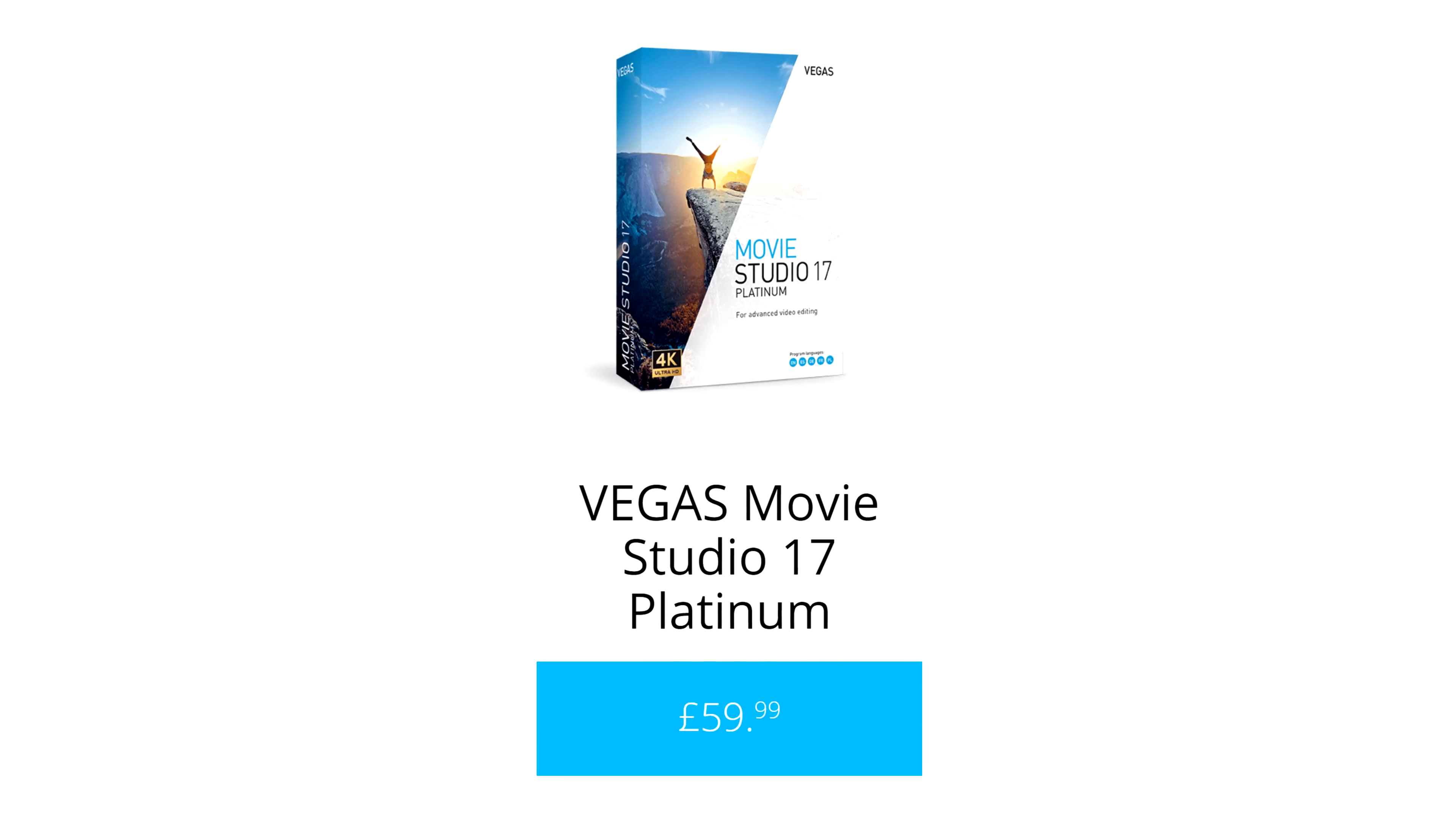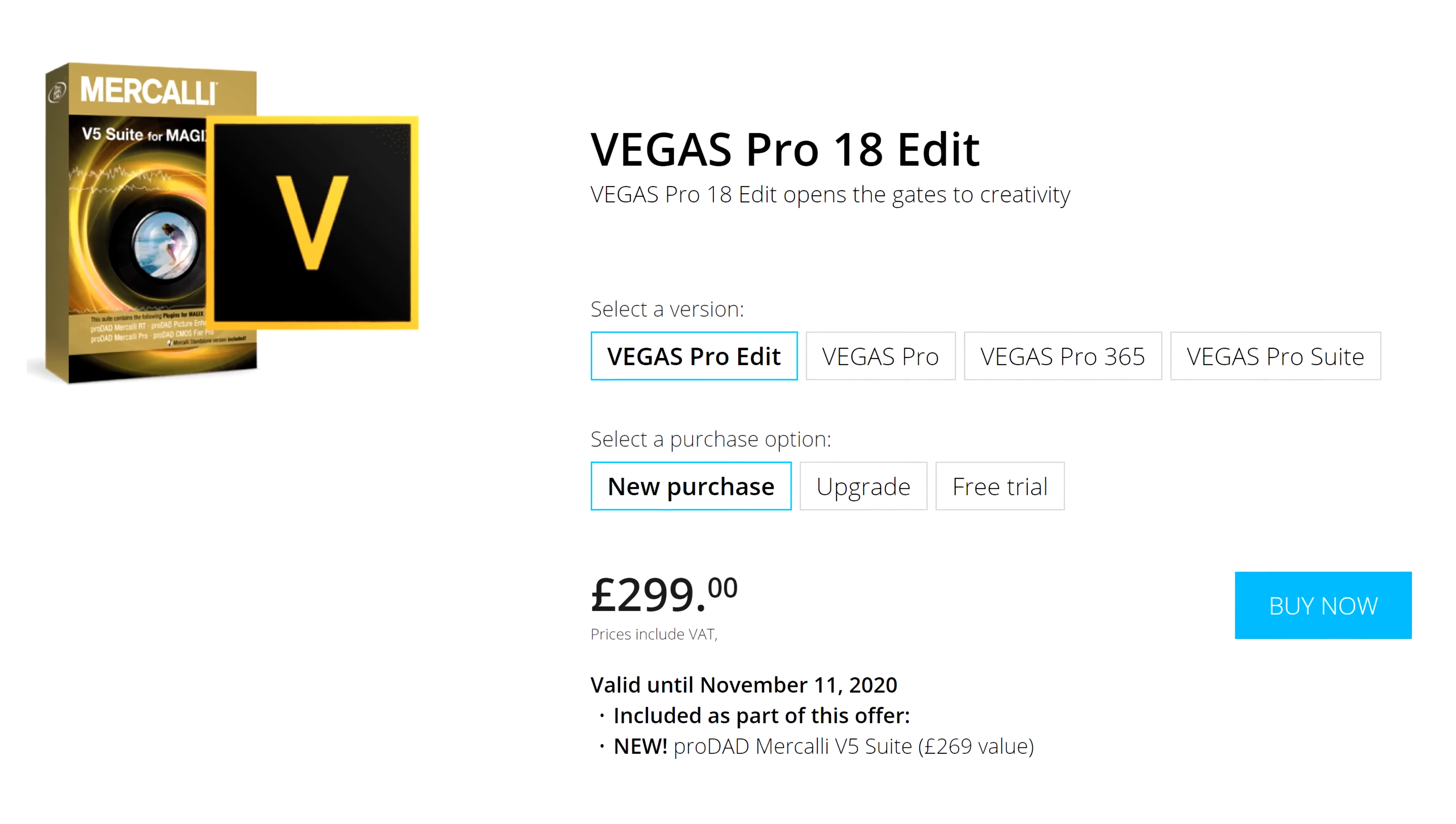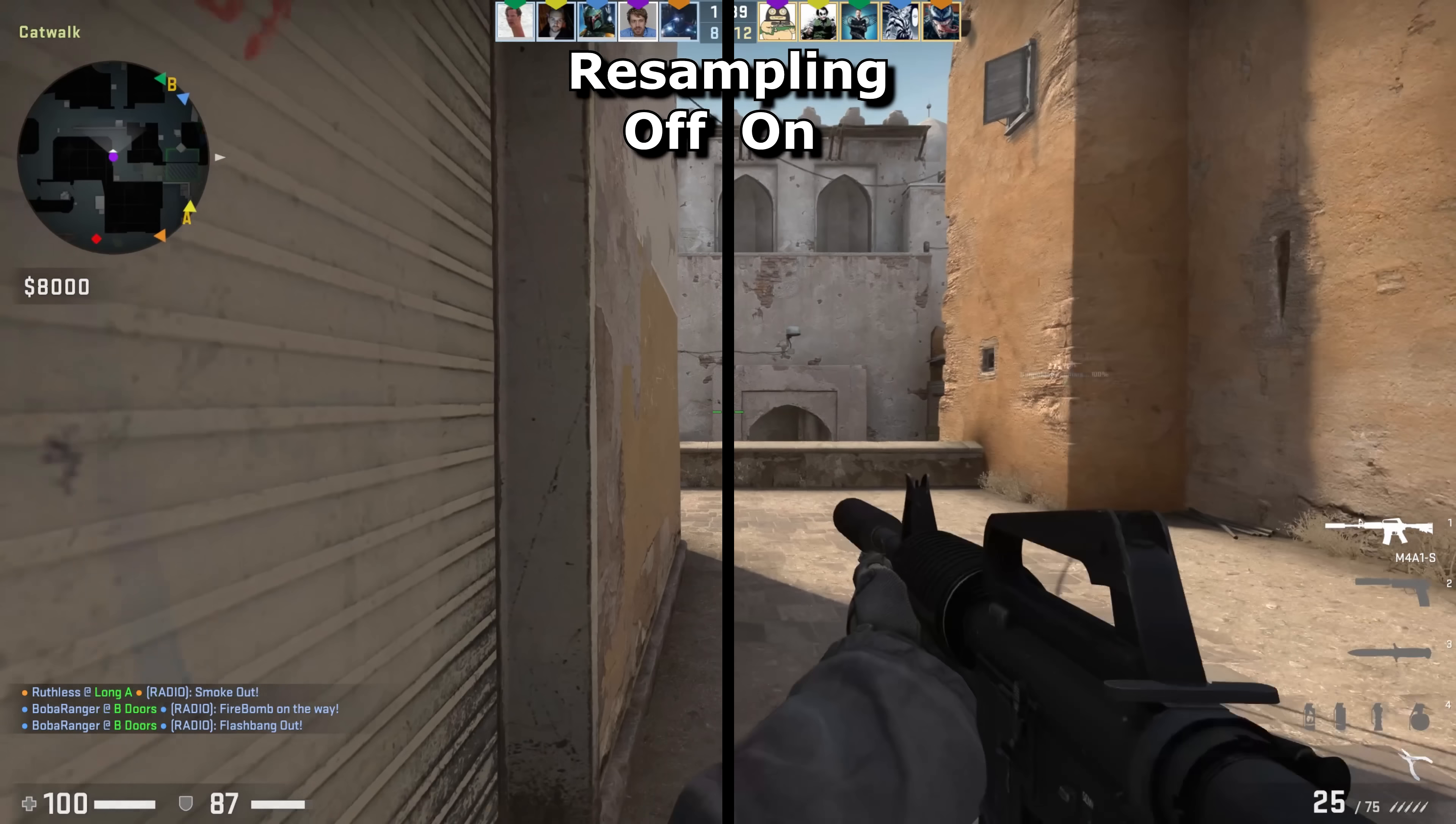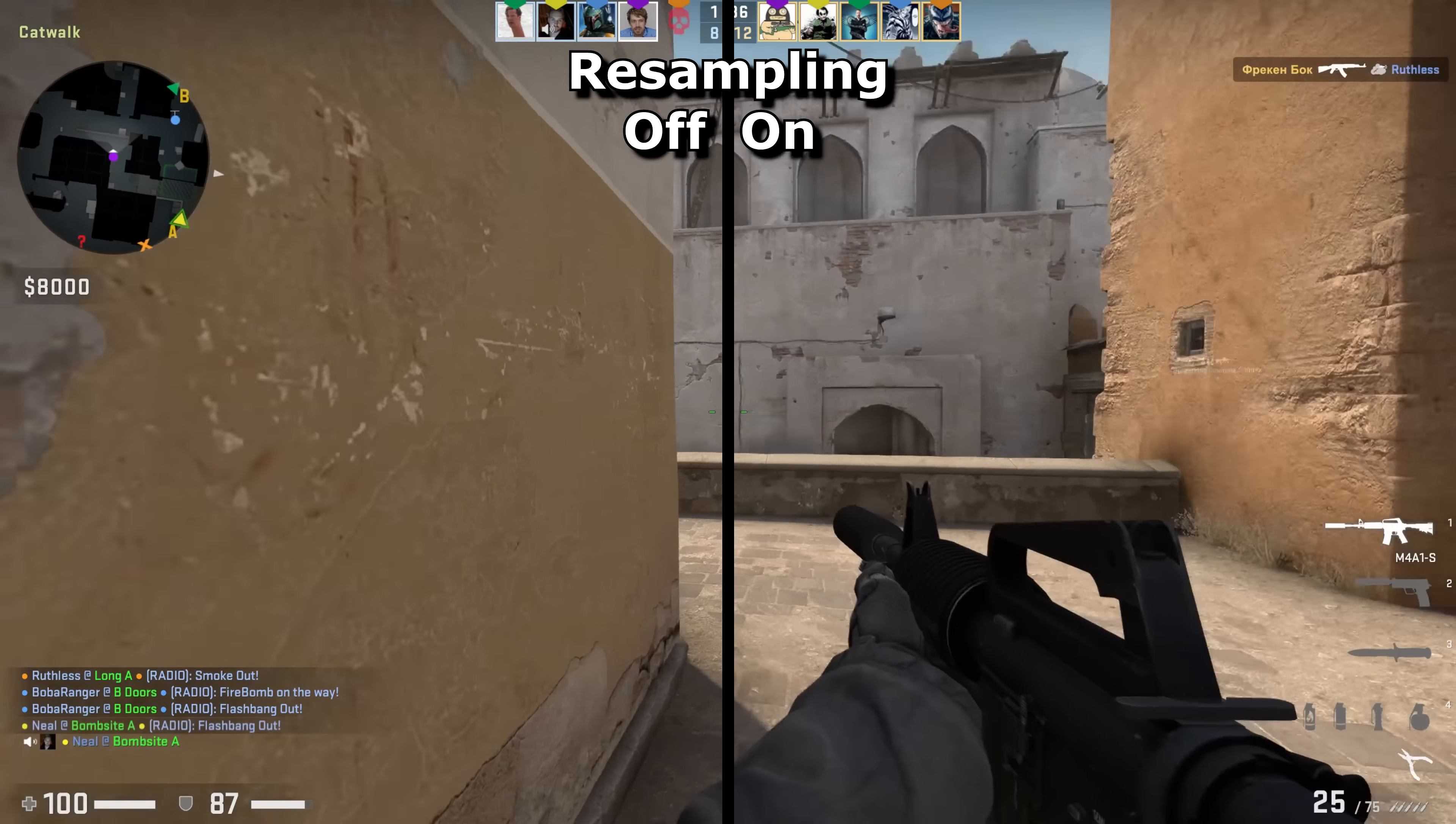So what's the difference between movie studio platinum and Pro? The biggest, most horrendous, most unforgivable omission in movie studio is the resampling. By default, Vegas will blur all of your frames together if they don't exactly match up with the framerate set in the program.